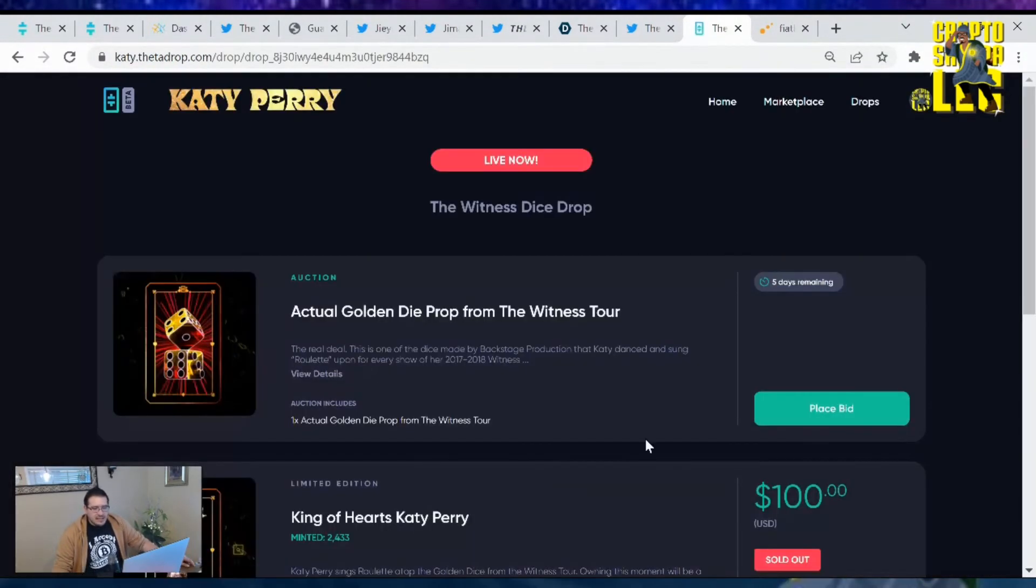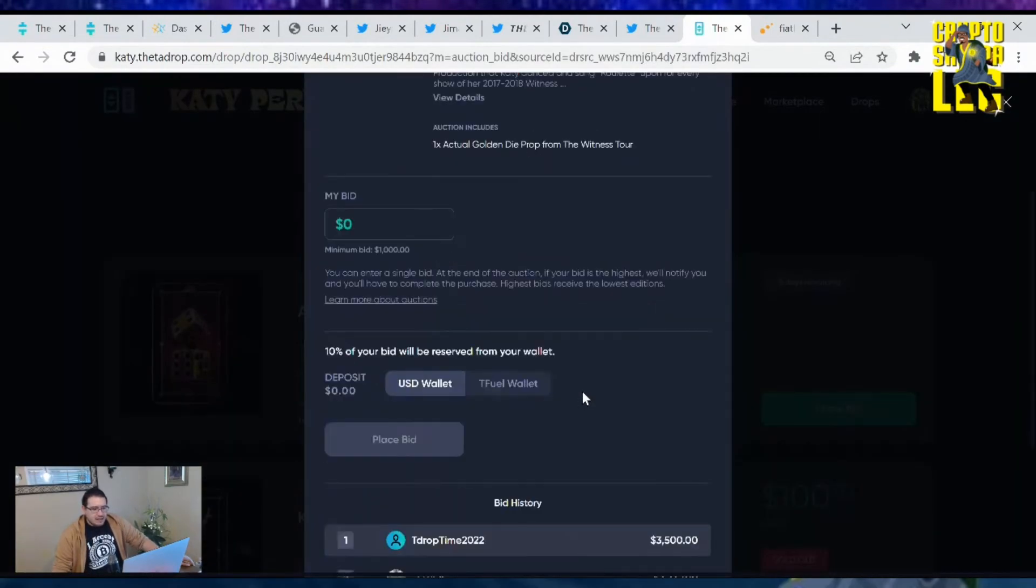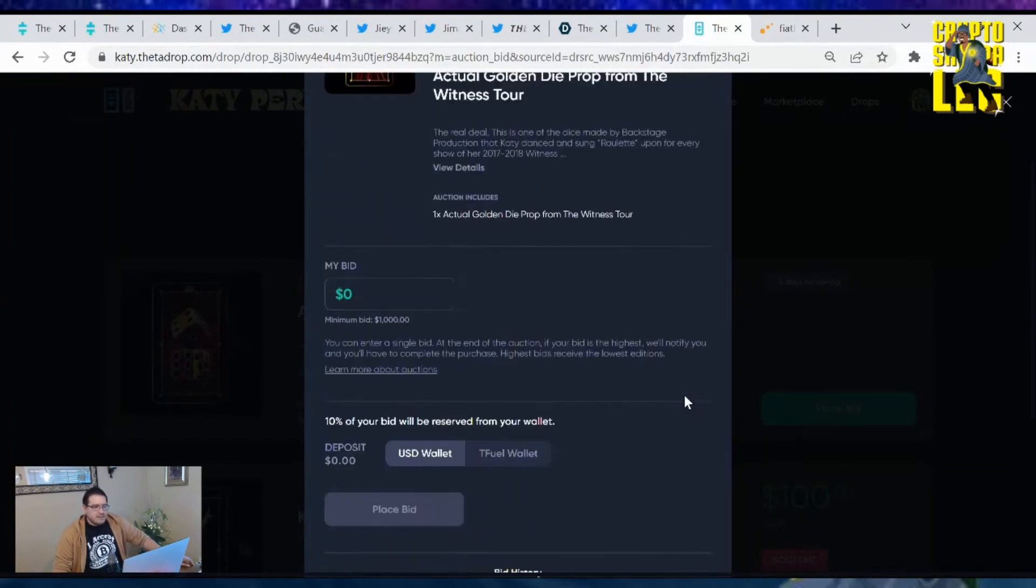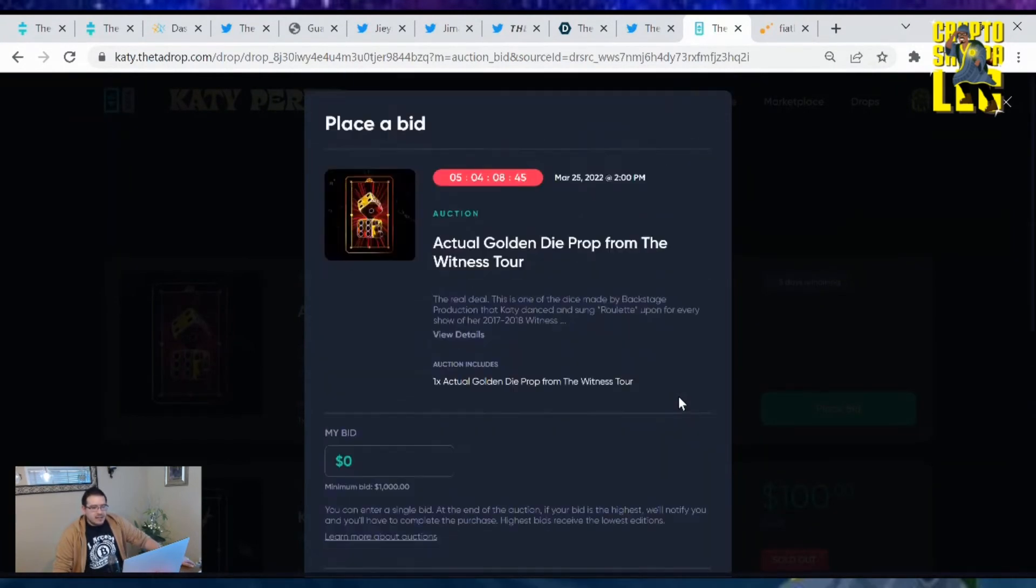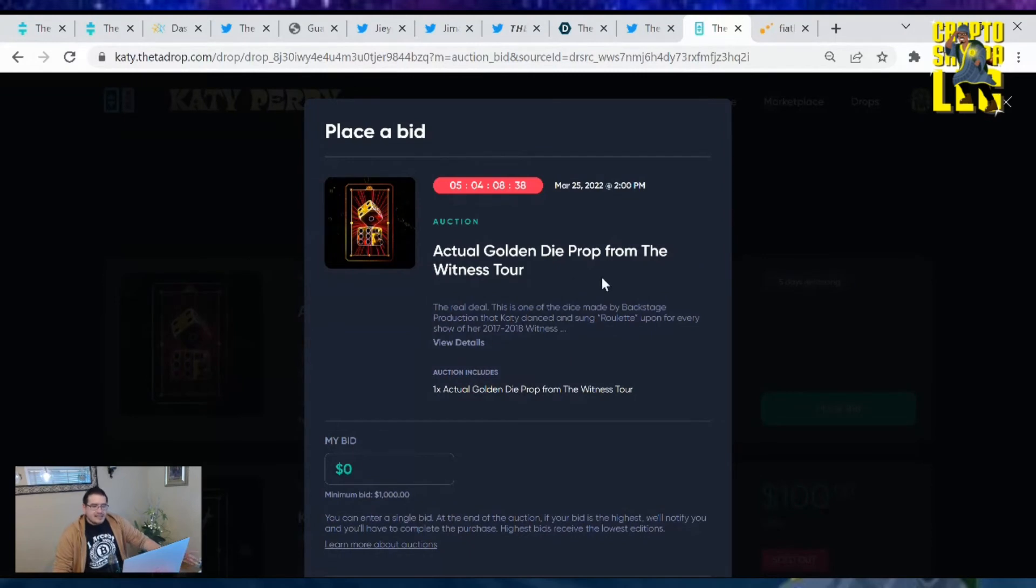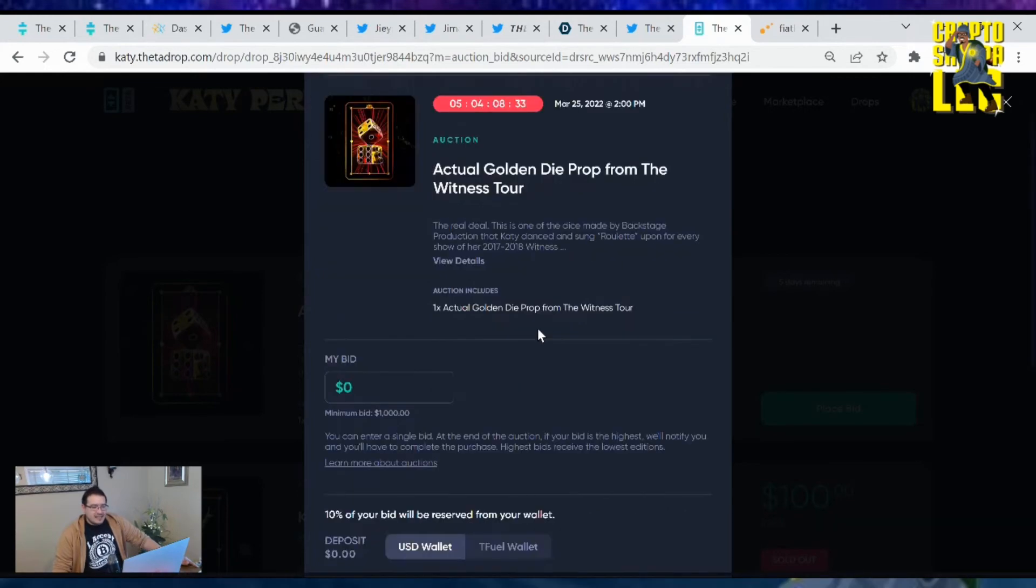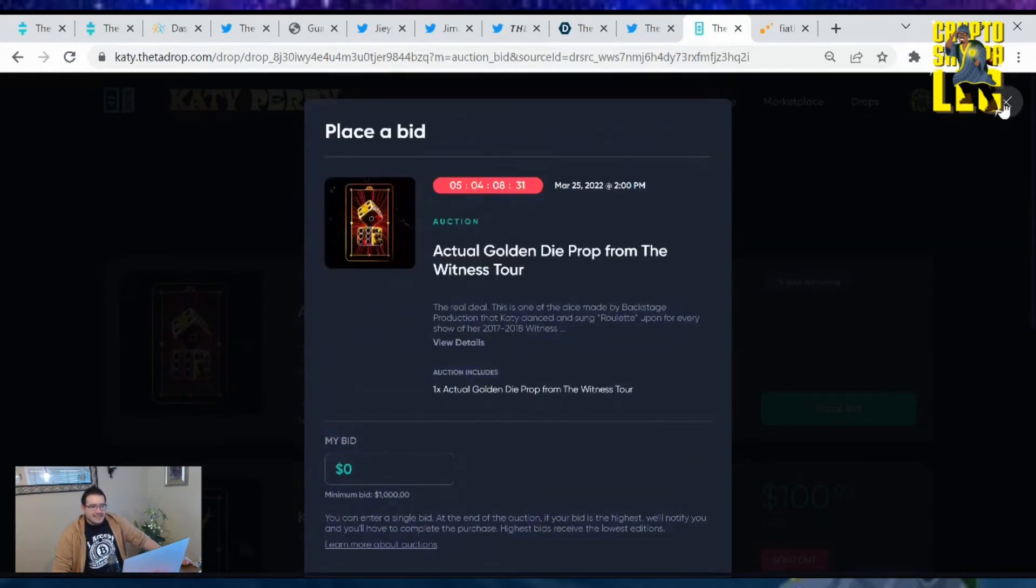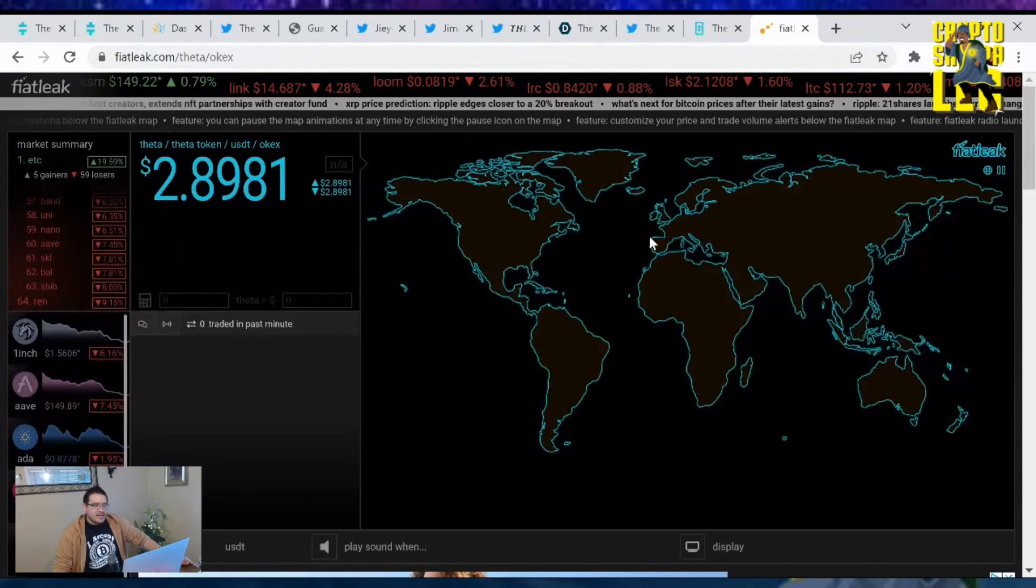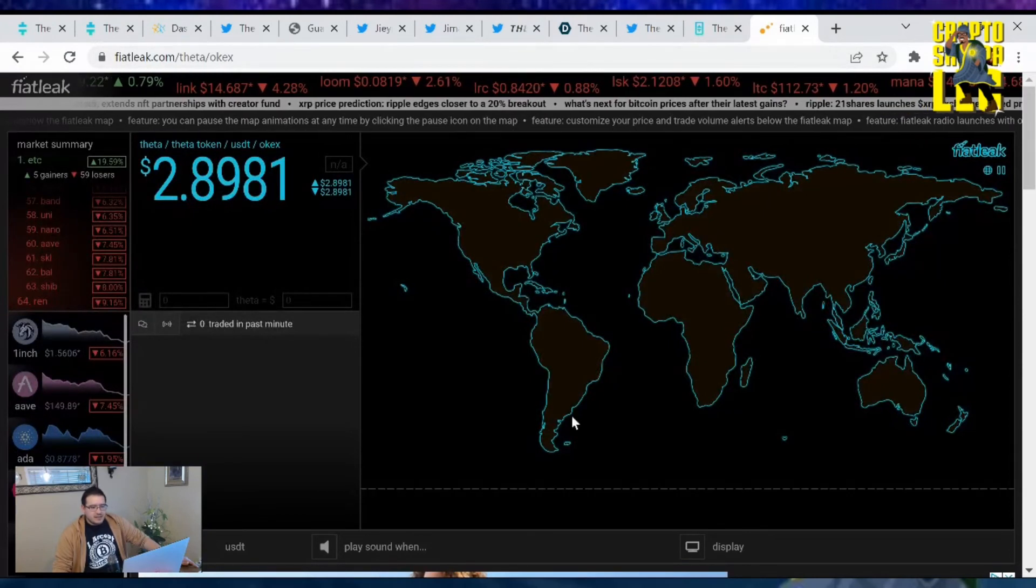Since we're on the Theta Drop page, let's take a look at Katy Perry's drop. She had an auction for her giant dice a couple weeks ago. There's five days remaining and the last bid is at $3,500. It's not going to be as high as the golden lion that was crazy. First one prices became more realistic now. This is an auction for the golden die prop from the Witness tour back in 2017 and 2018.